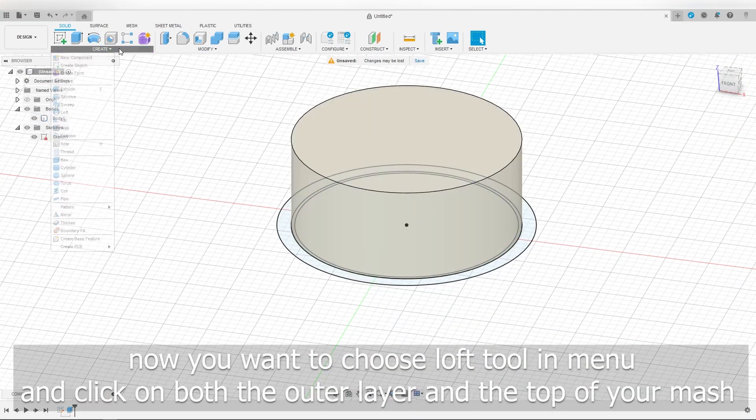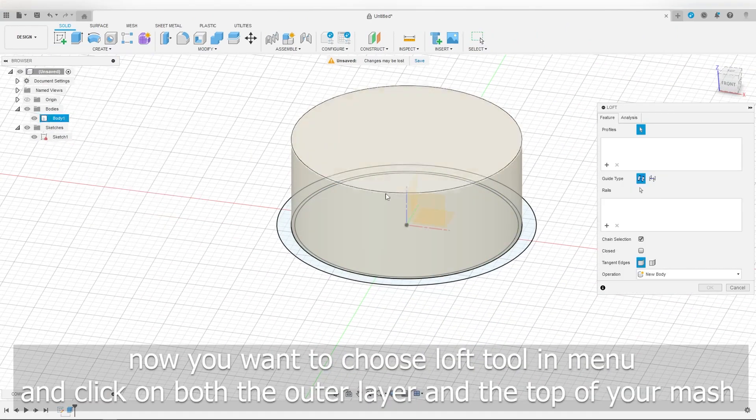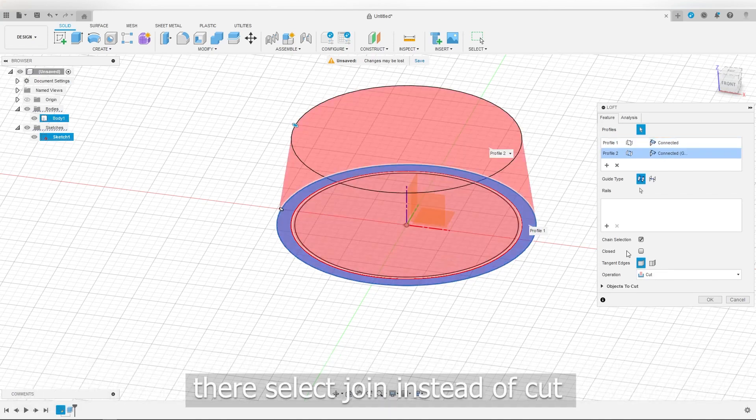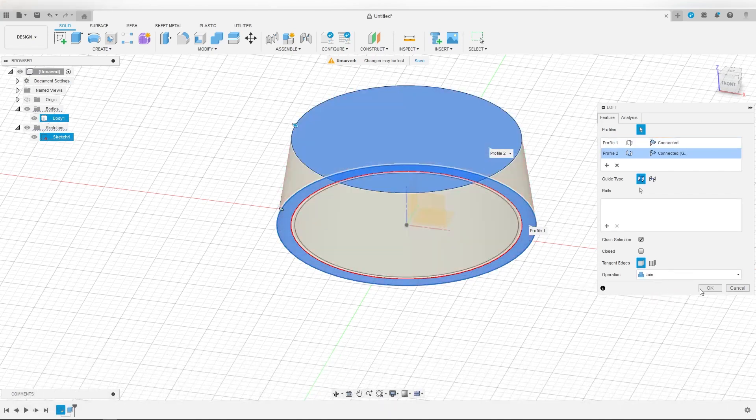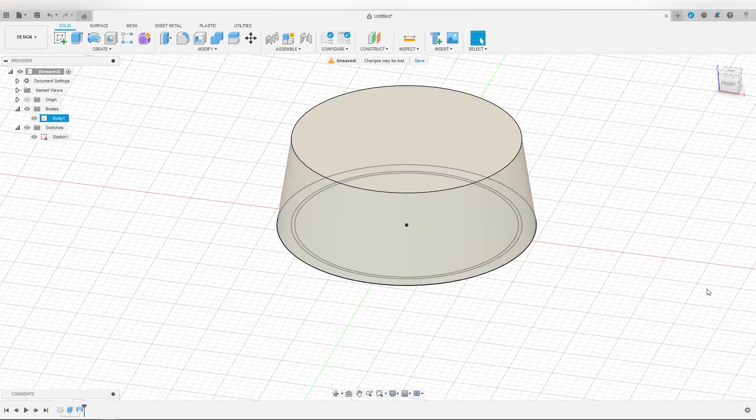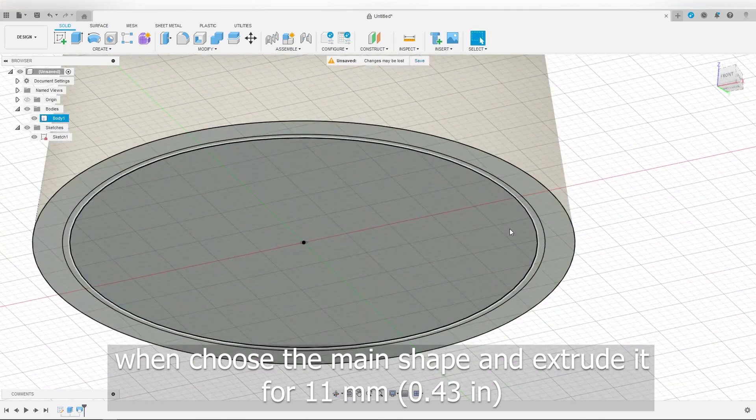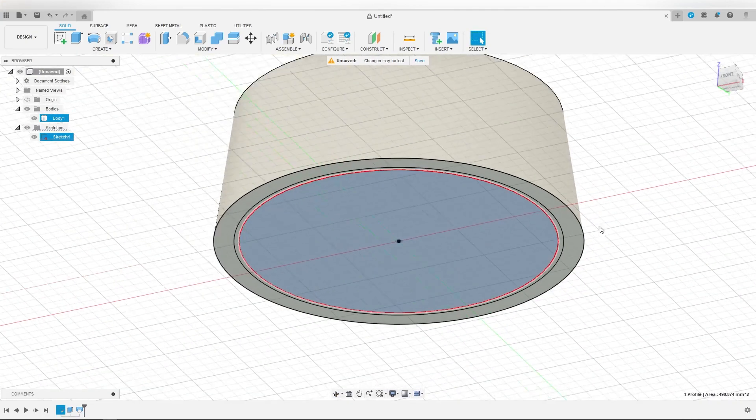Now you want to choose loft tool in the menu and click on both the outer layer and the top of your mesh. There select join instead of cut. Then choose the main shape and extrude it for 11 millimeters.